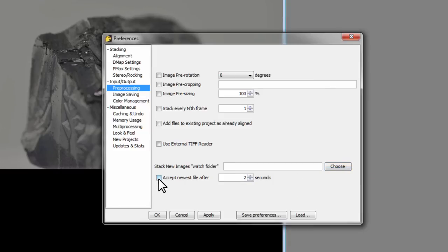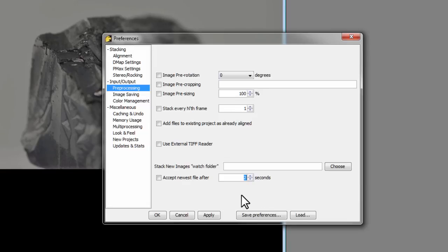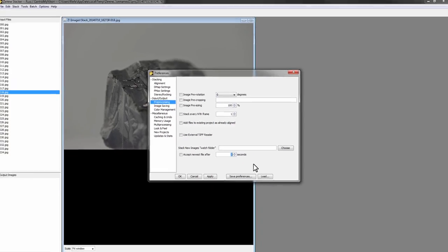It's important to put a checkmark here and then set this to a bit of a higher time, maybe five seconds. That ensures that Control My Nikon is done working with that file before it's attempted to be loaded into Zerene Stacker. Control My Nikon may have some locks on that file just after it's saved while it's creating things like histograms and thumbnails. So if you set that to about five seconds it should be good.